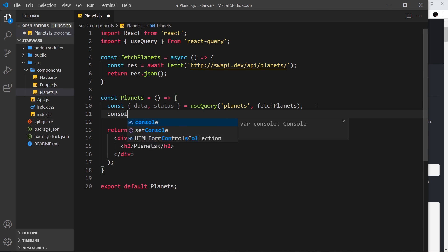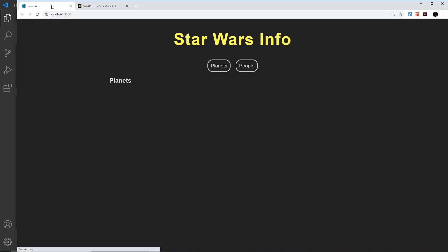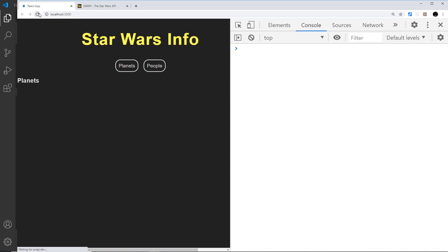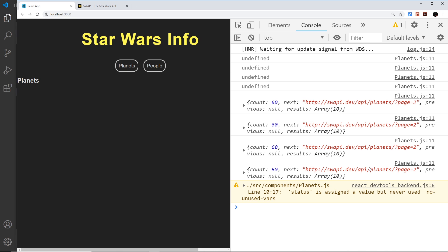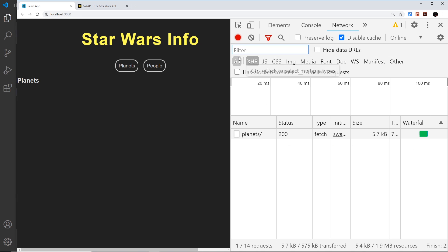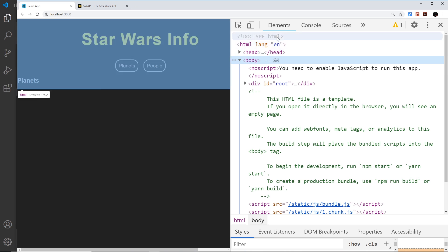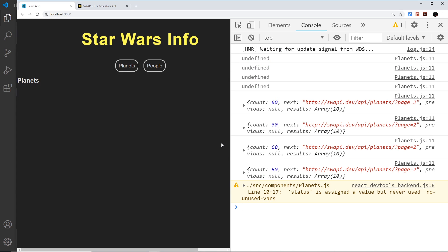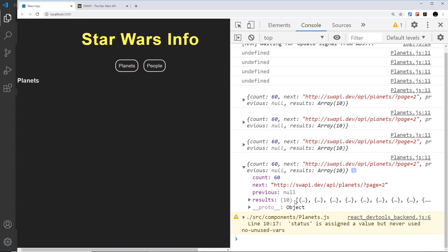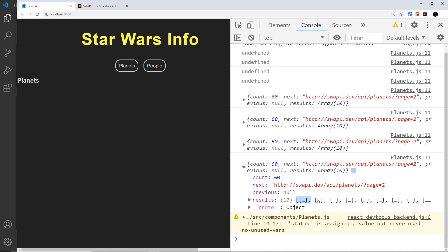Let's log this to the console - console.log(data) - and refresh in the browser. We can see the data logged out several times because of component reloading, but it's only actually ever fetched once. If I go to the Network tab and filter to just fetch requests, refresh, we can see just one fetch request to this endpoint - it only ever does that once even though it logs four times in the console. The data has a results property with 10 items; the count says 60 but it only sends 10 at a time, and we use a page query parameter to get the next set.